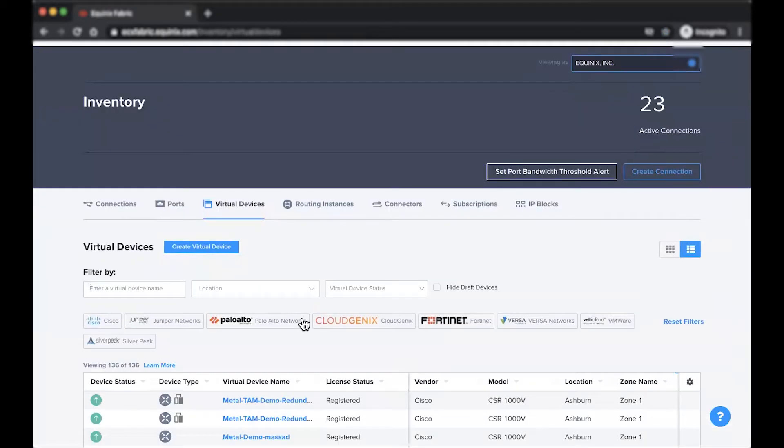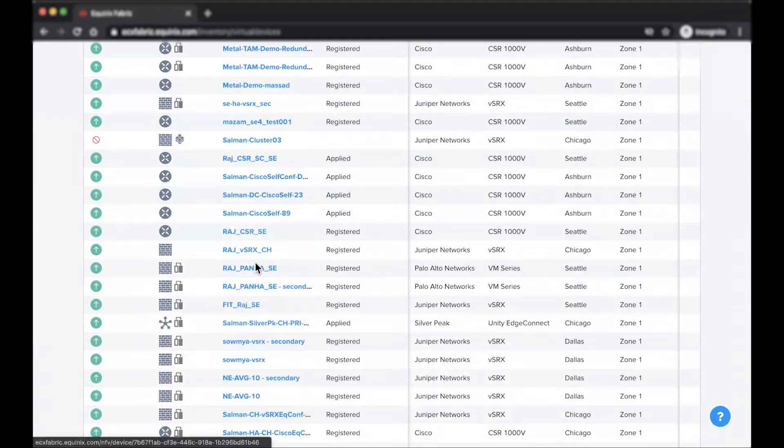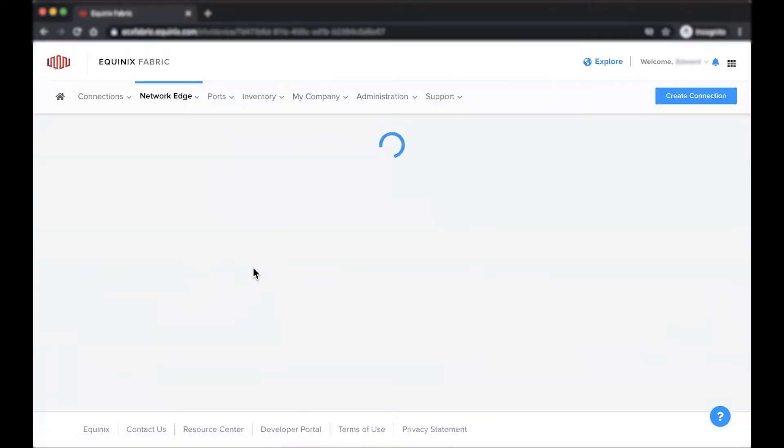Next, choose the desired device you're looking to link. This can be a single, redundant, or cluster device.